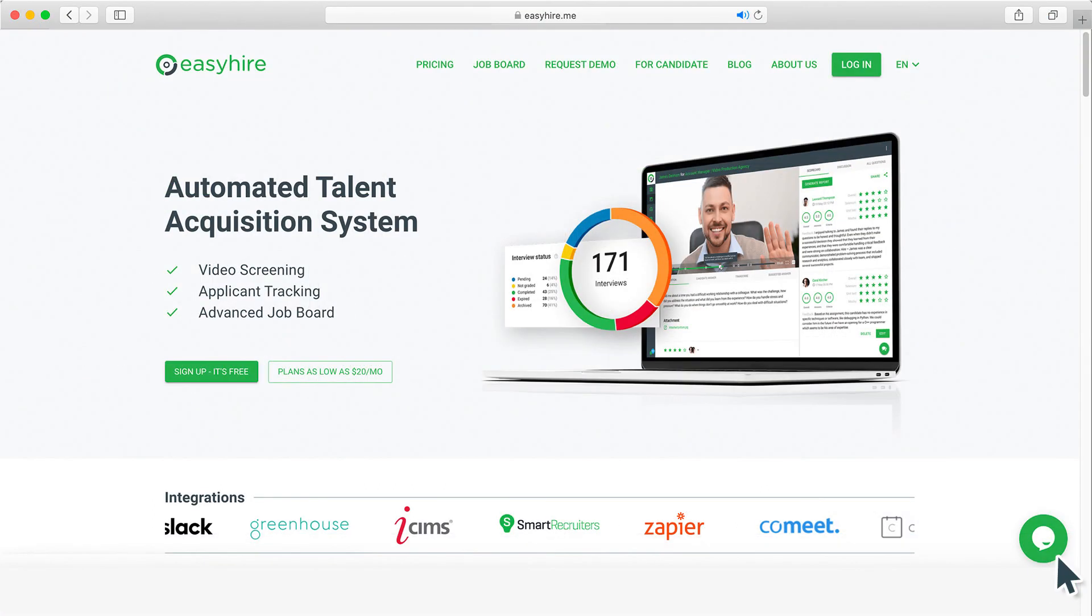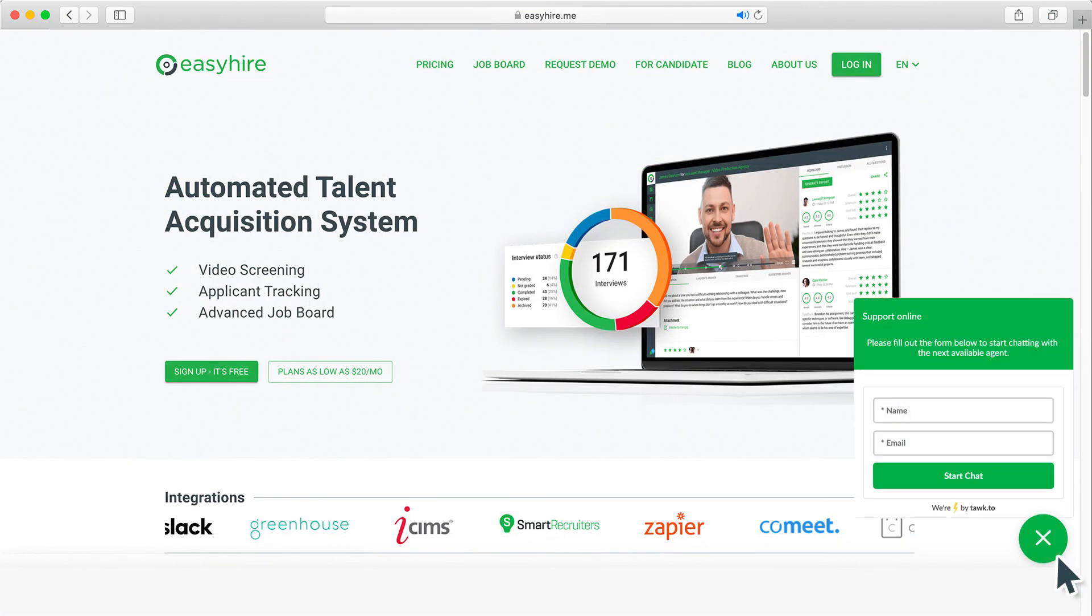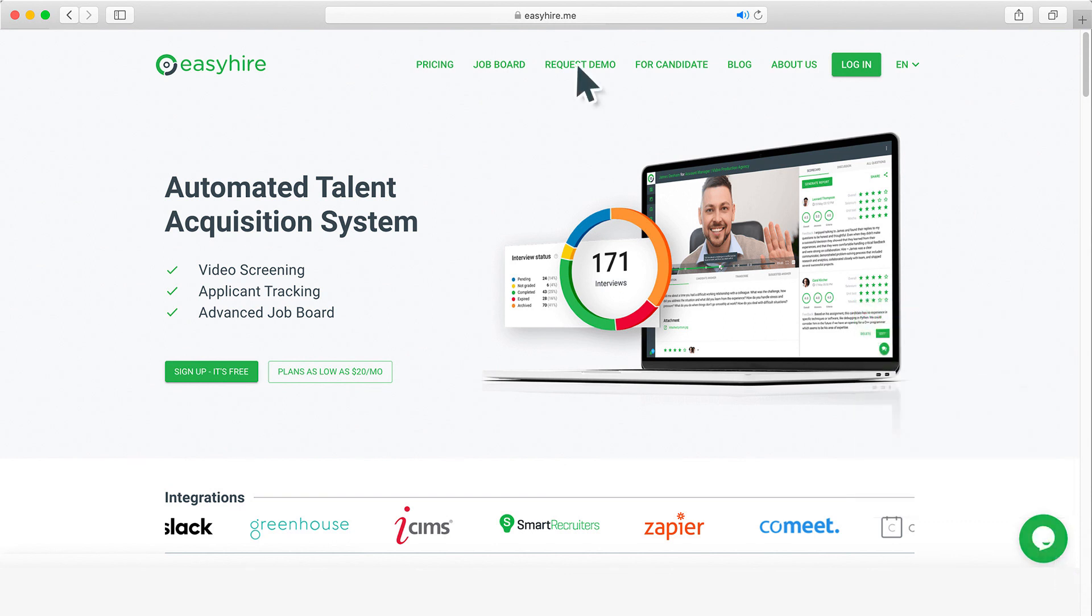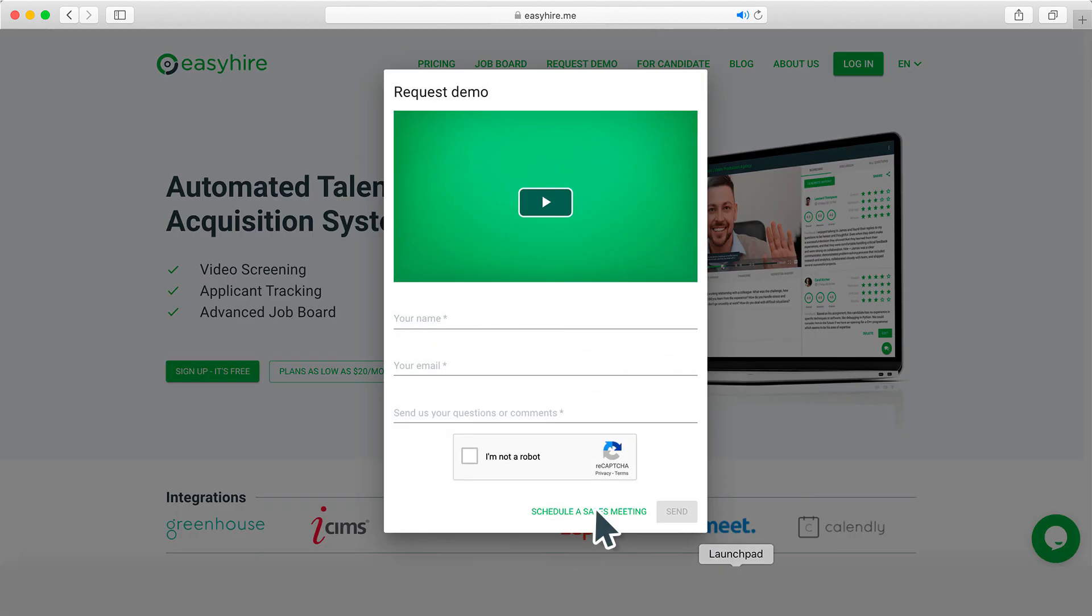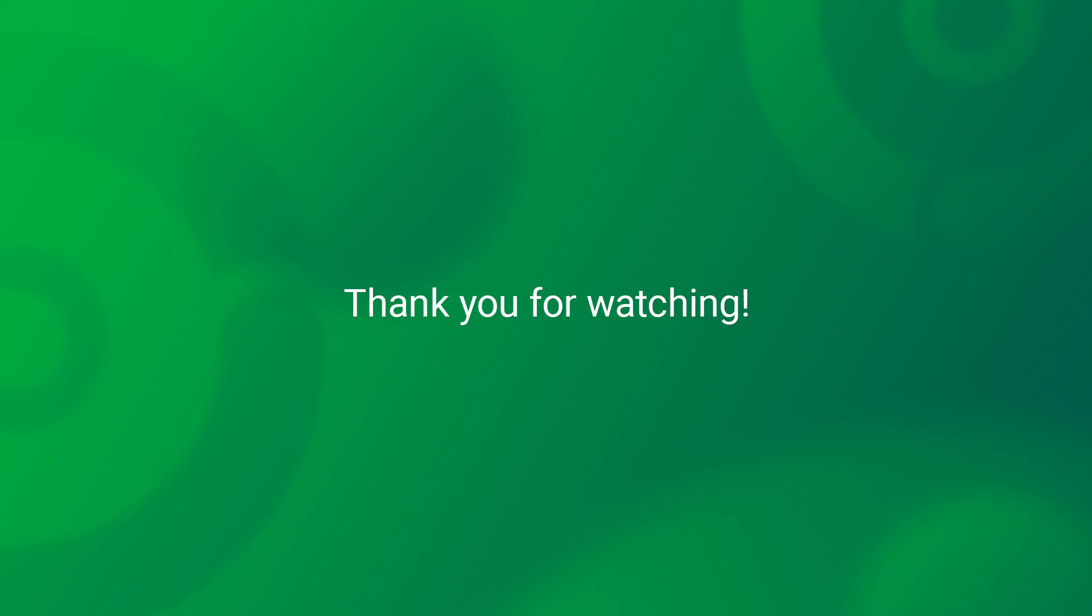Feel free to contact us via online support chat or through request demo form on Easy Hire Me. Thank you for watching the video.